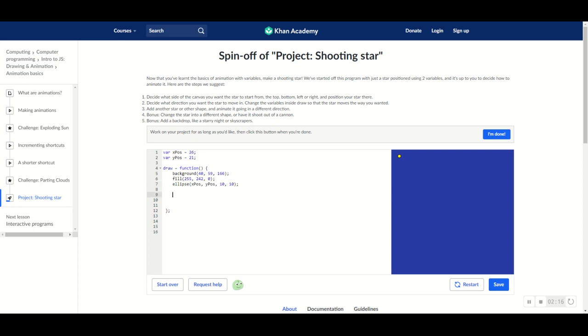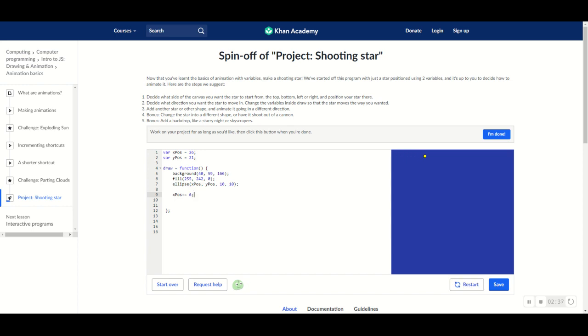So, let's do that. X pos plus equals. And then this number, you can do whatever number you want. And this basically says how fast you want the ellipse to move. And I want it to move pretty fast because I want it to be realistic. It's a shooting star. So, I'll say six.